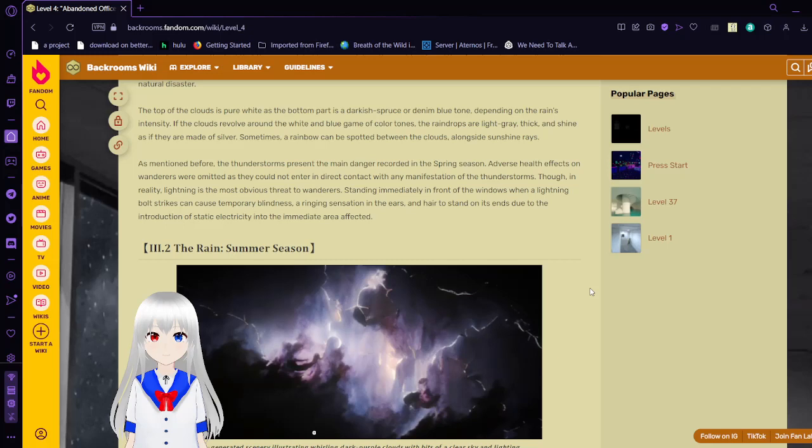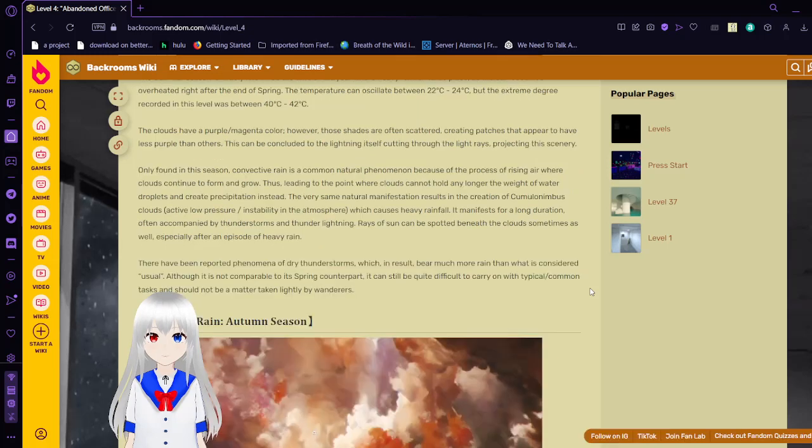Summer. The summer season is widely known as the time of year where heavy rainfall takes place as the sun becomes overheated right after the end of spring. The temperature can oscillate between 24 degrees celsius to 34 degrees celsius with extreme cases recorded in this level between 40 and 42 degrees celsius. The clouds have a purple magenta color. However, these shades are often scattered, creating patches that appear to have less purple than others. This can be calculated back to the lightning itself, cutting through the light rays, projecting the scenery. Only found in this season, convective rain is a common natural phenomenon because of the process of rising air where clouds continue to form and grow, thus leading to the point where clouds cannot hold any longer the weight of water droplets and create precipitation instead. The very same natural manifestation results in the creation of cumulonimbus clouds, which causes heavy rainfall and manifests for a long duration.